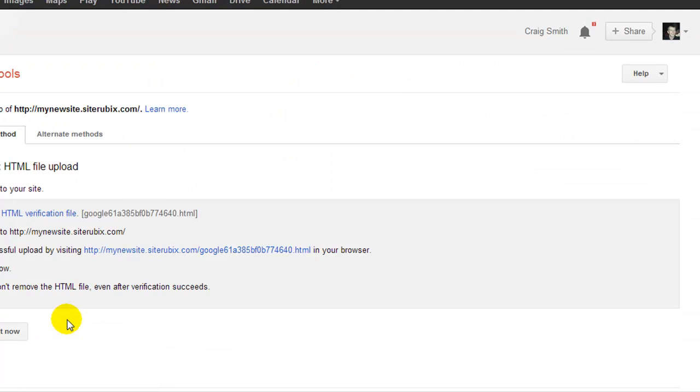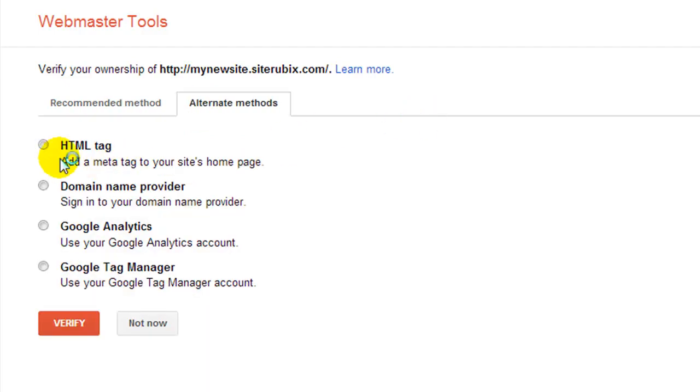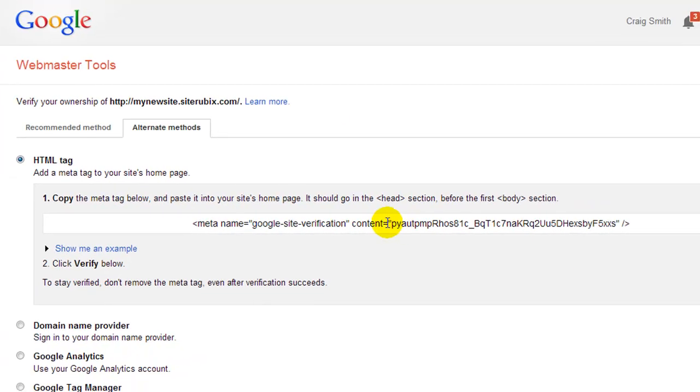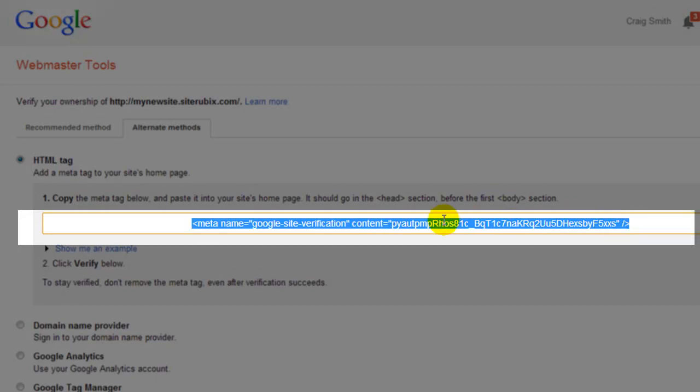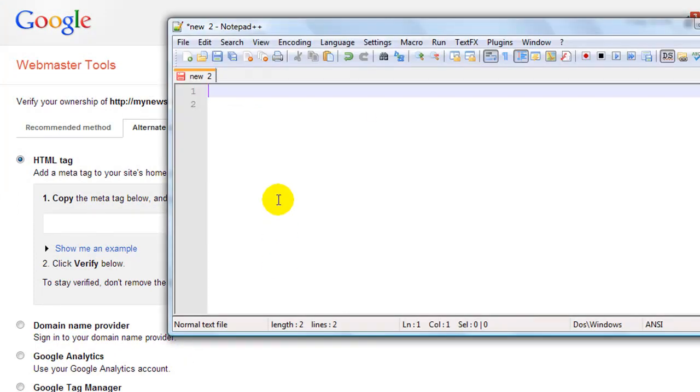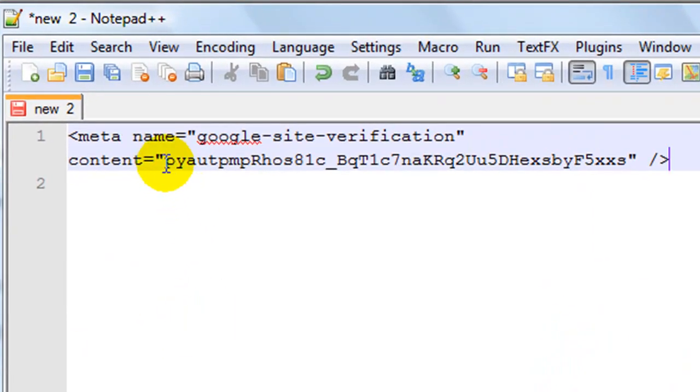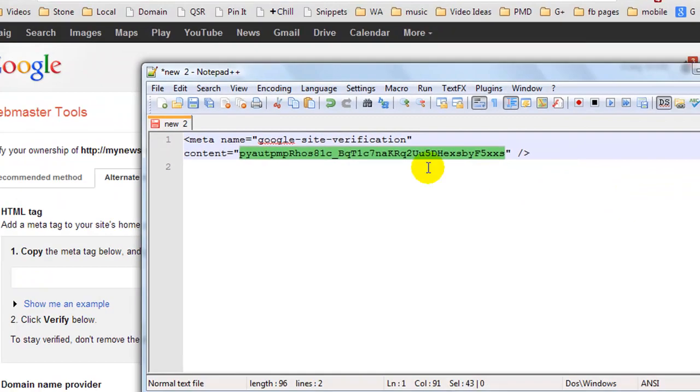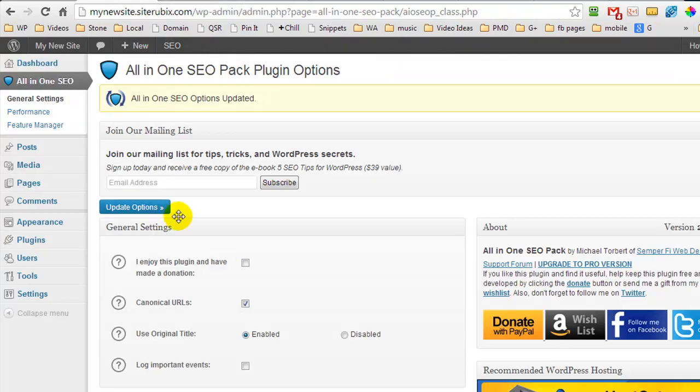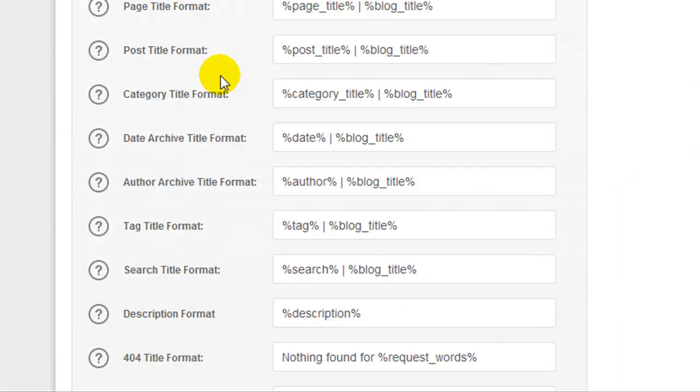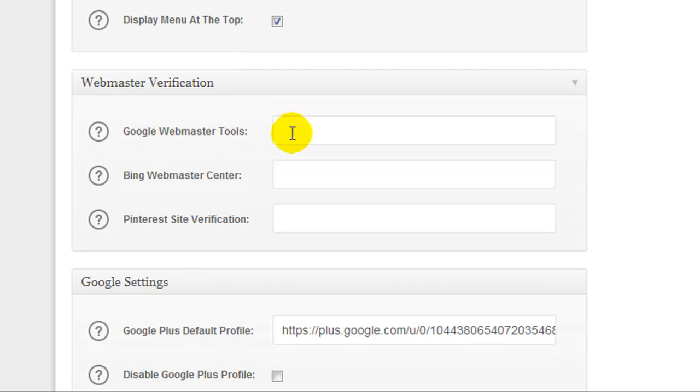So now that we've added the site we have to verify that we own this site. Now the method I'm going to show you here is what I recommend you do. It's normally the easiest way. So we are going to click on alternate methods and we are going to choose the HTML tag. Now what we need to copy is what is between these two quotation marks right there. But because of the way this is set up it highlights everything. So right click and copy the code and then open yourself up a blank notepad or something so that you can paste it in. And then we are going to copy what's in between the two quotation marks. So I'm going to right click and copy again. Now we are going to come back over to our blog and again under the general settings of the All-in-One SEO Pack we're going to scroll down until we find Google Webmasters Tools. And this is where we paste that in.